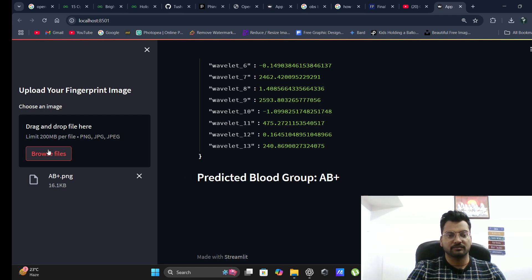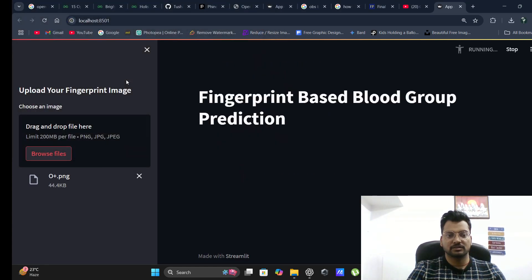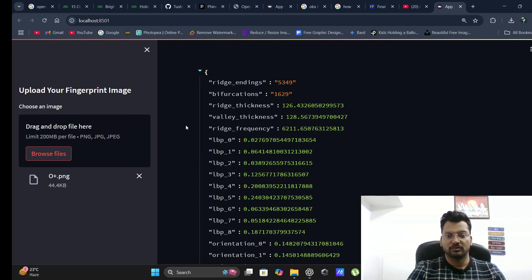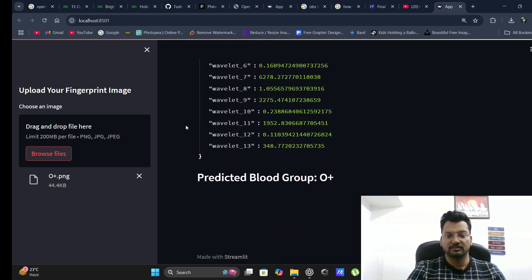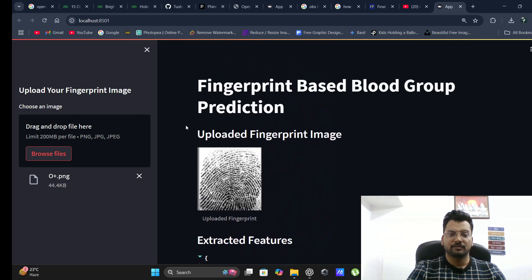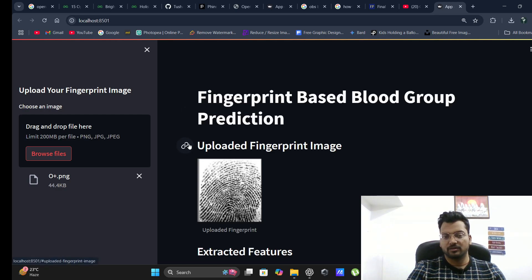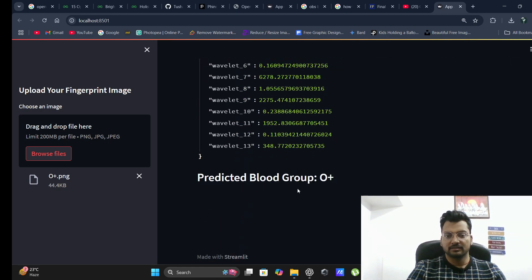Now for another one. When I click on this, extracted features and this is blood group O. Same as that, if you have a different fingerprint type, you can upload here and you will get the predicted blood group.